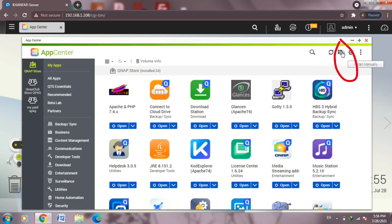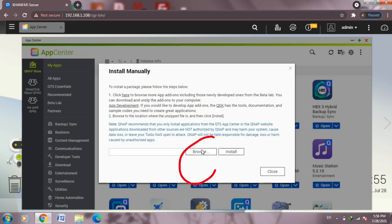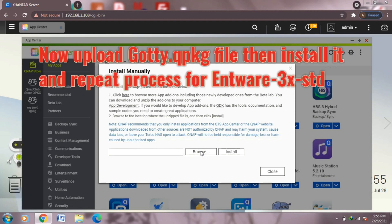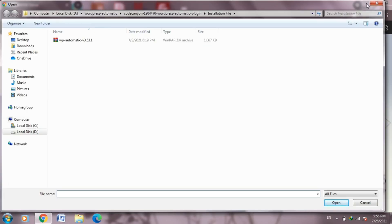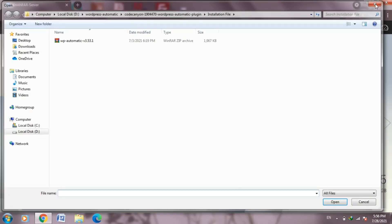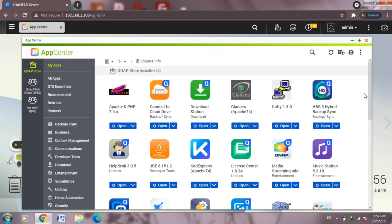Now from here, let's click on the install manually icon in the upper right. Browse for the goti Q package file, select it, and click install. After installing is done, repeat this to install the intware 3x std extension Q package.